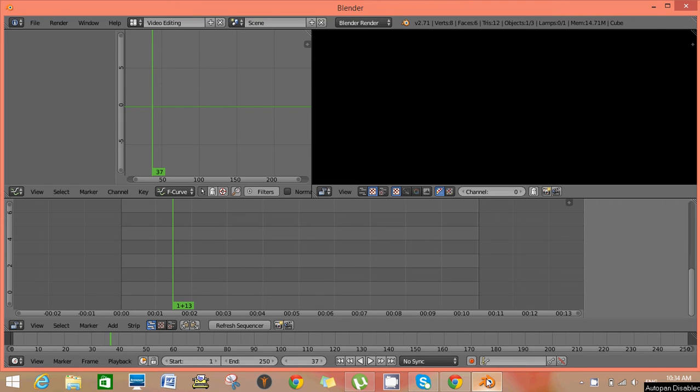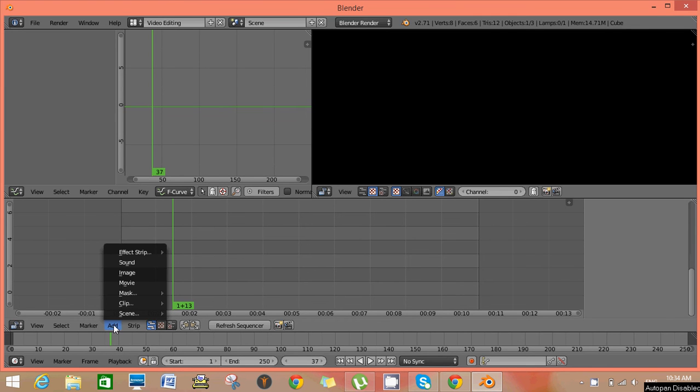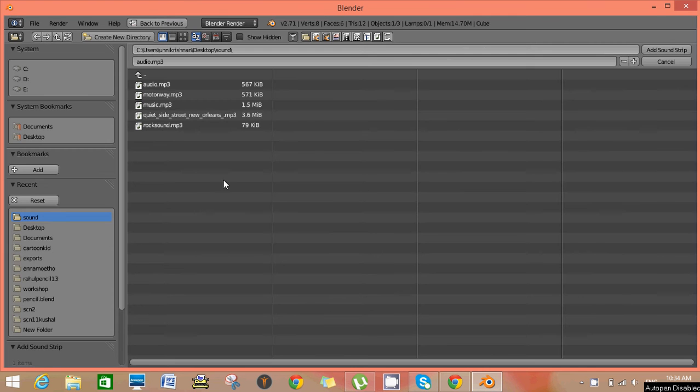Hello. Today I am going to explain a quick tutorial on fade out audio in Blender. First of all, add a sound file to hear sound.